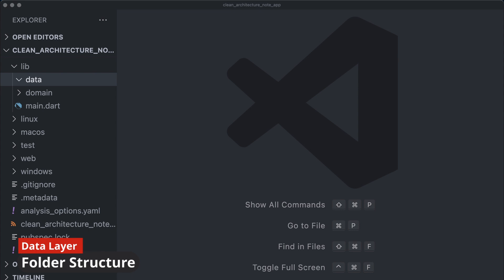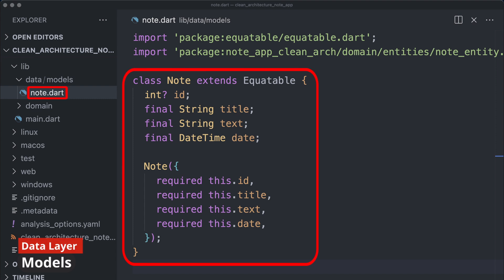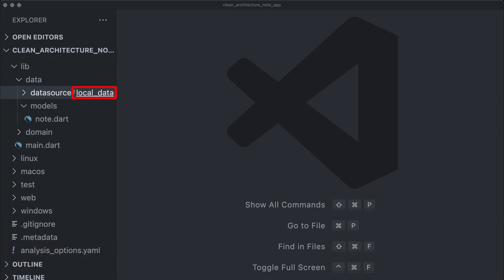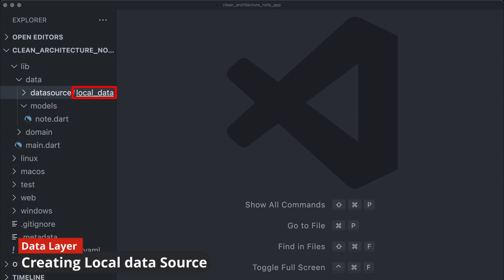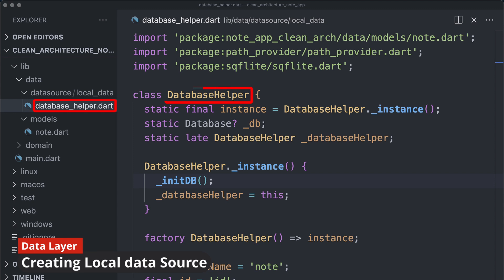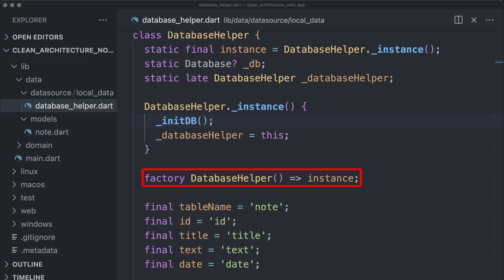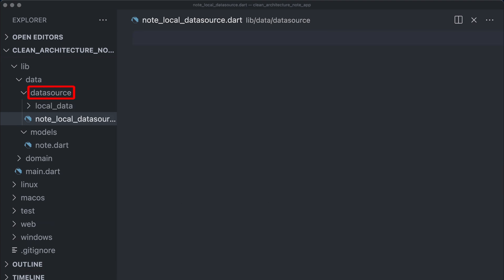With the domain layer complete, we now proceed to build our data layer. Our initial step involves creating the node model class, defining its properties and constructor. Next we establish the data source folder, which encompasses files for both remote and local data. We focus on creating the local data source — starting with the database helper class, which offers methods for initializing, accessing, and modifying the database, including functions for inserting, updating, deleting, and retrieving notes. The database has a table named 'nodes' with columns for id, title, text, and date, following the singleton pattern.